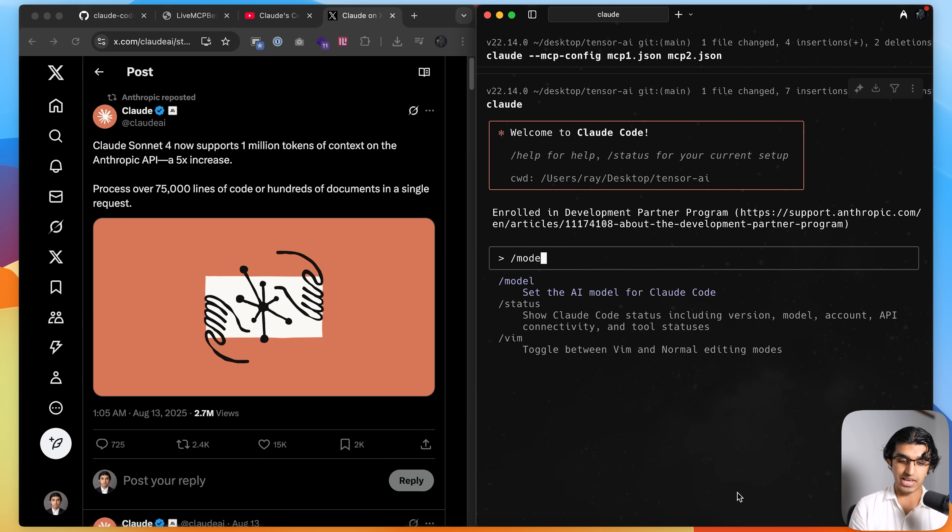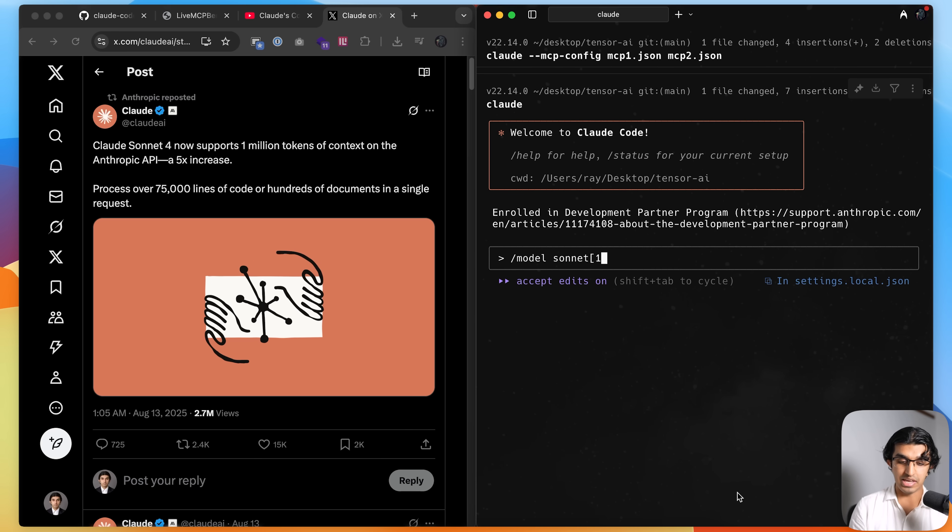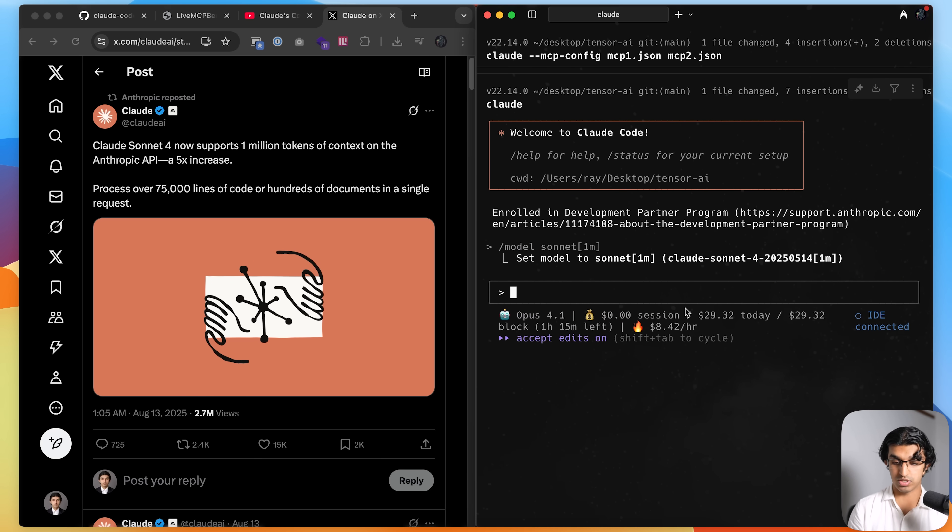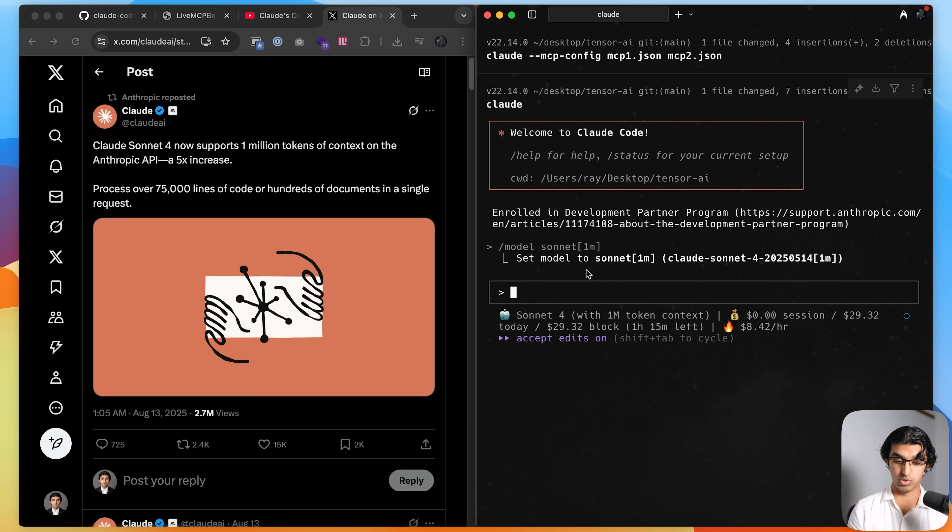And then you want to run slash model, sonnet, and then in brackets over here, square brackets, 1m, and that will switch to sonnet with 1 million token context window model.